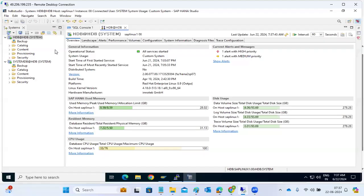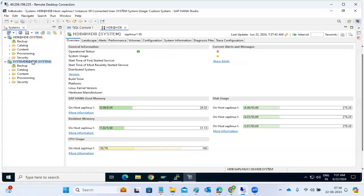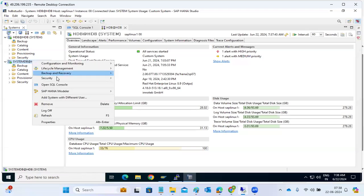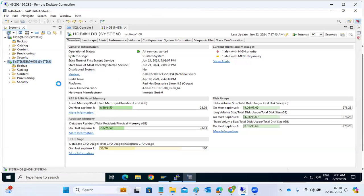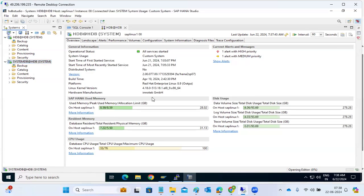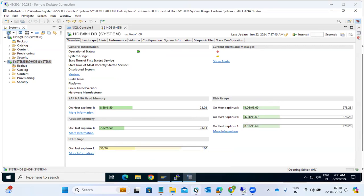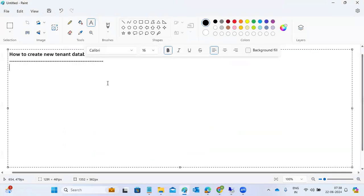So anyway, anything, all the tenants or anything we can manage it from the system DB only. So connect to the system DB SQL console. In the SQL console, we can execute commands here.